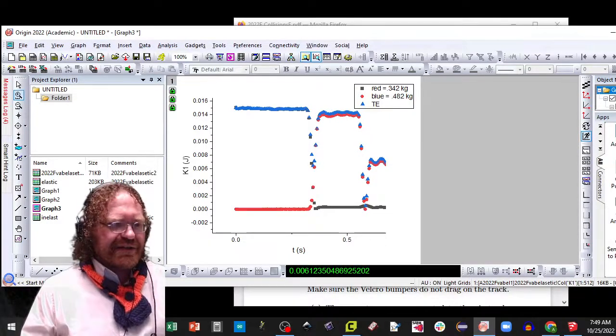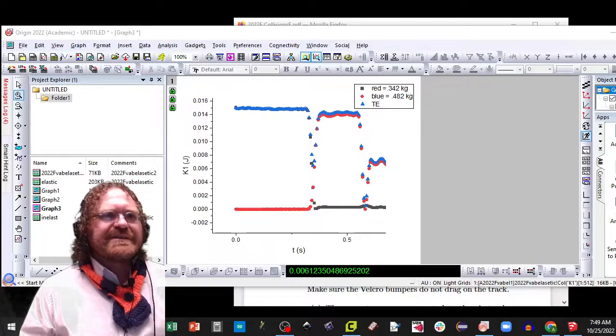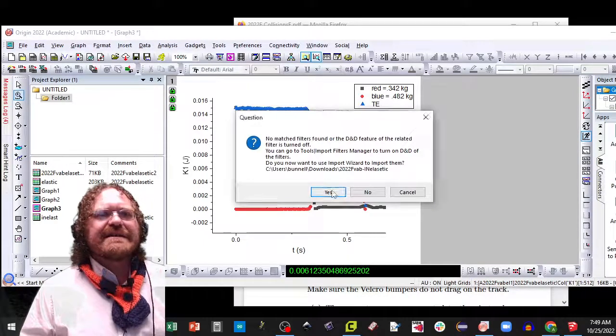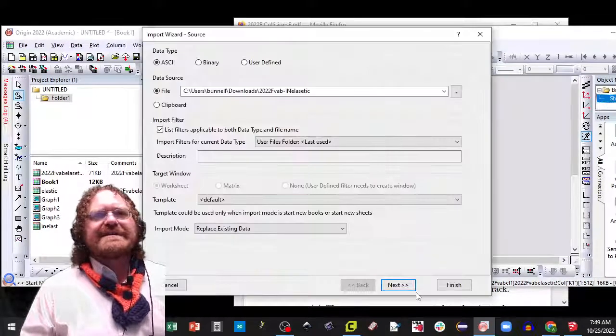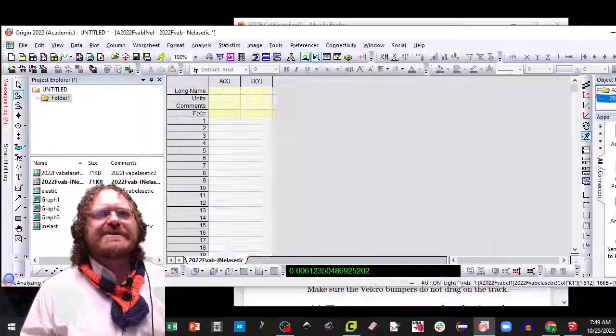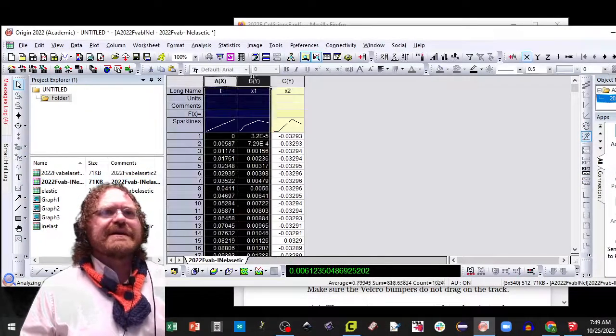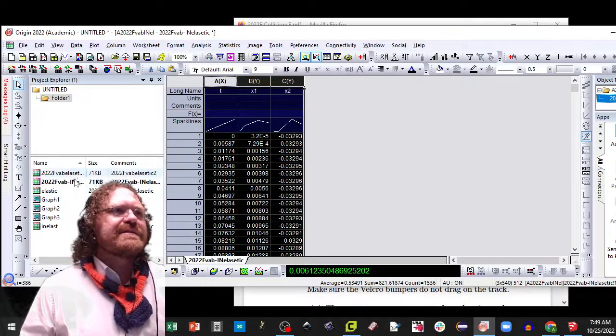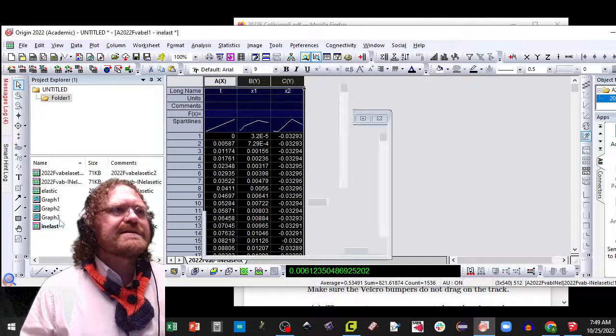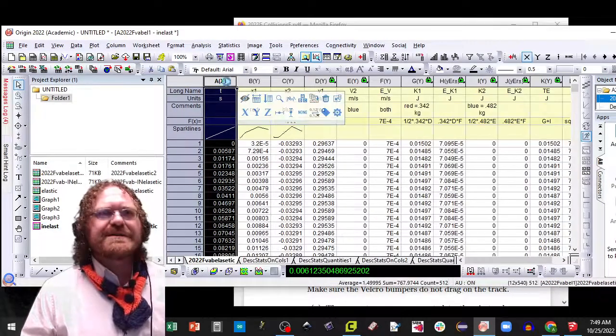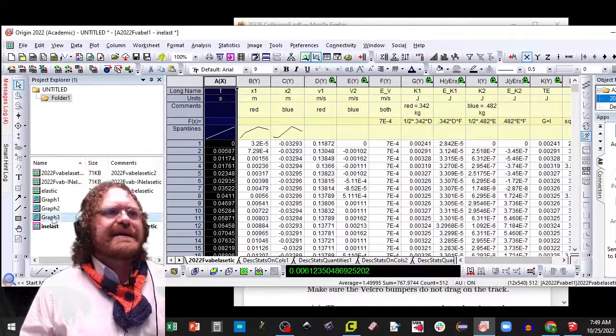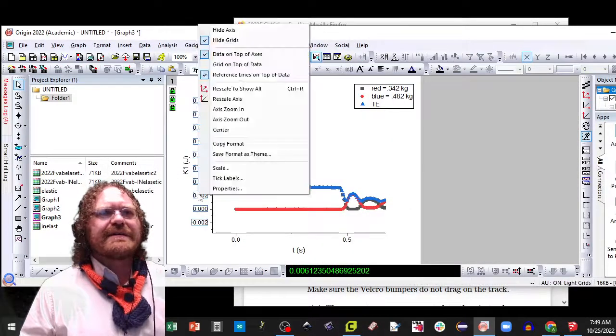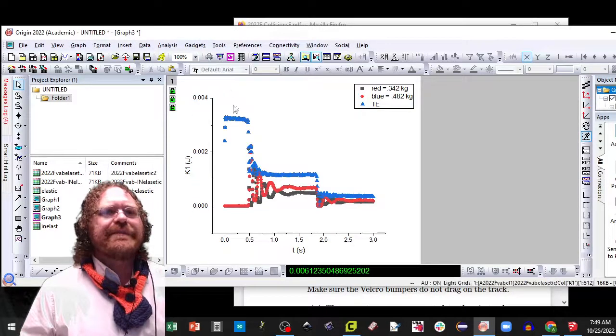But guess what, we can just drag in another set of data. And so I'm going to just drag in this set of data, which is my inelastic data. And check that out really quick. I'm going to highlight those three, control C, and go to my same inelastic worksheet that has all the formulas. Paste that. And now my graph should have fixed. I can right click, rescale to show all.